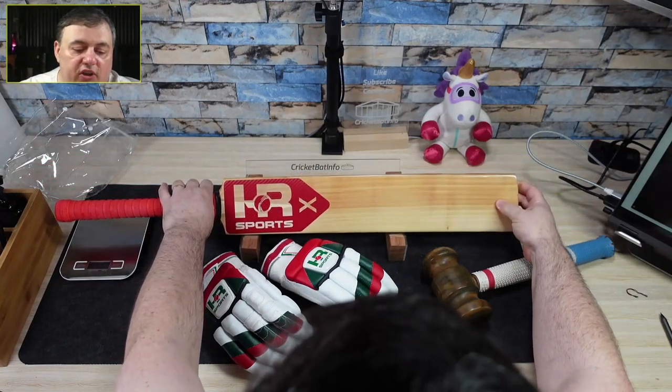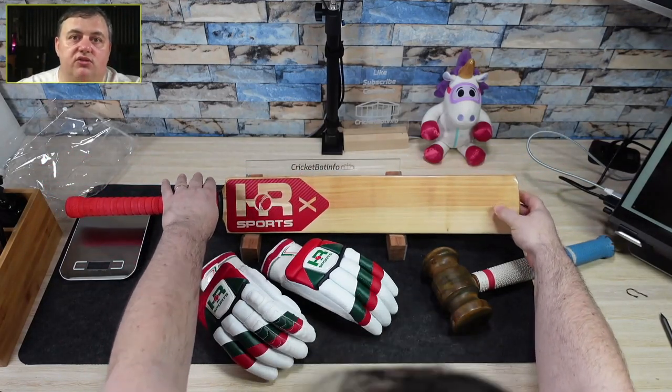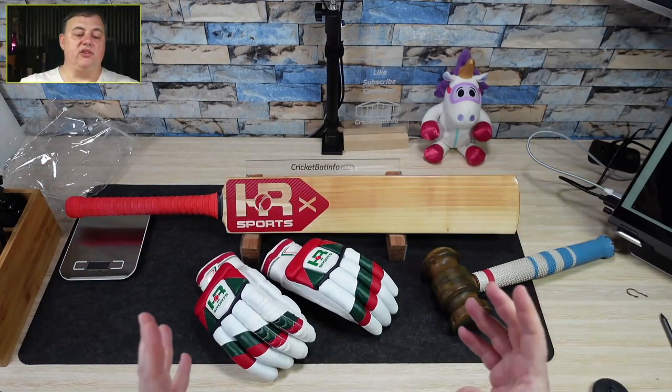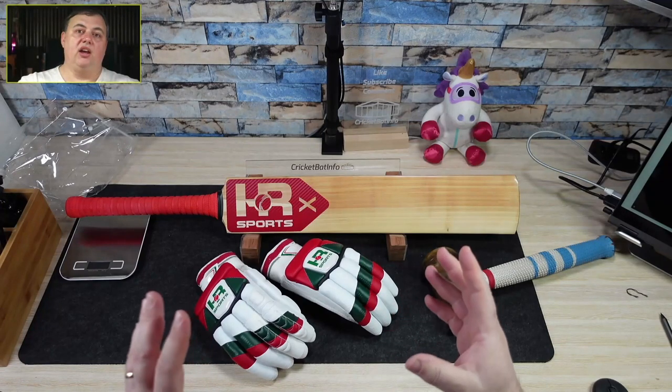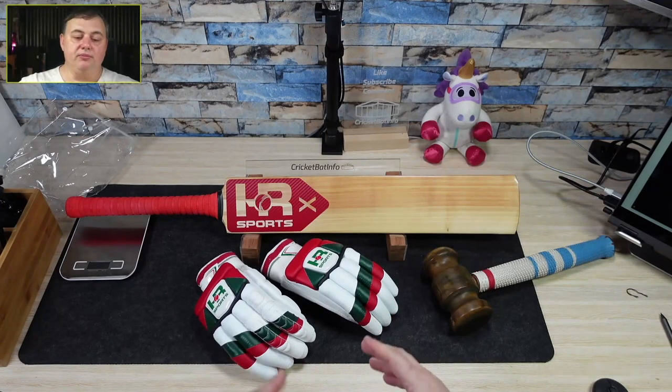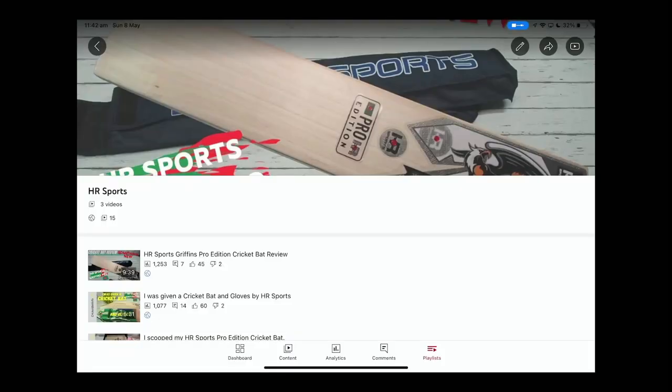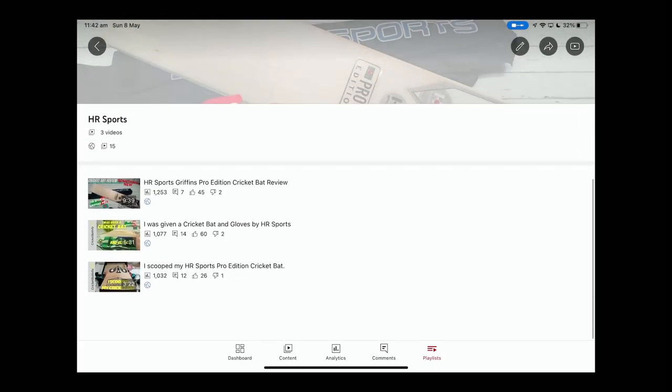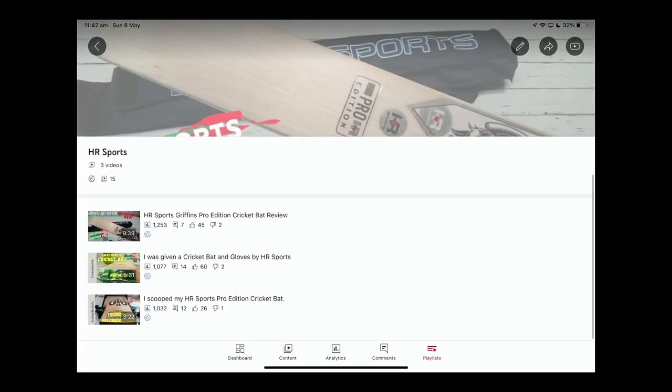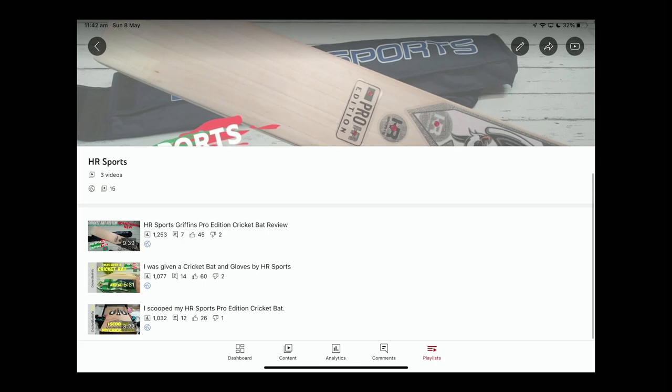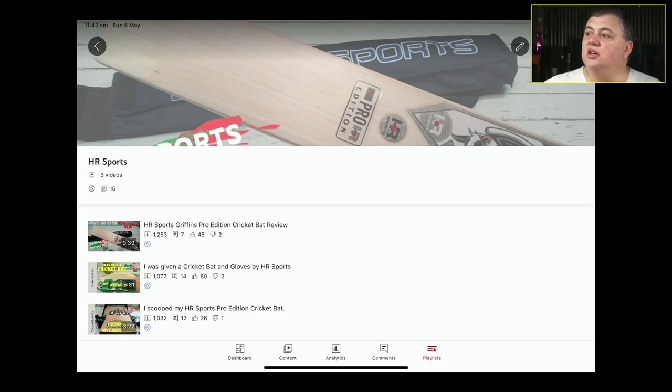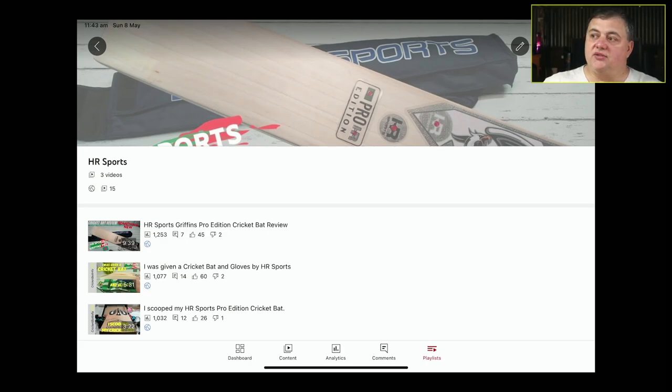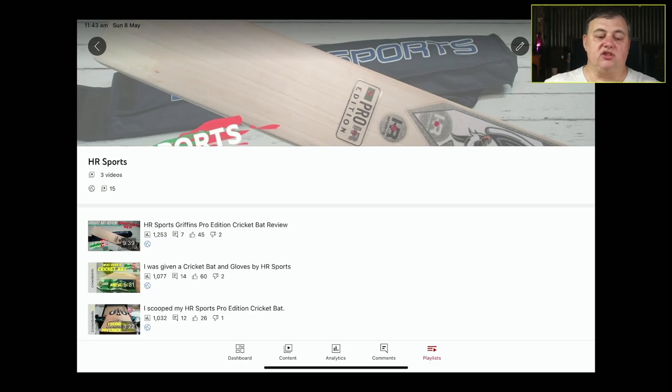So this video actually goes through the process of how I created the stickers and put them on using a laser cutter. It was hinted at if you go to the YouTube channel look at the HR Sports playlist, you've got three videos there already. The first video is when I reviewed one of the bats, a Griffin Pro Edition and the second video is the actual video where I am given the bat and the gloves. The last video I did is which I actually went through the process of actually scooping the bat and explaining what I was going to do.